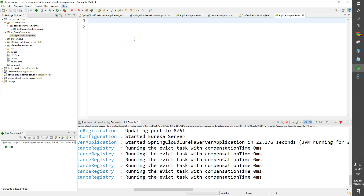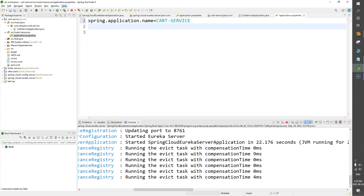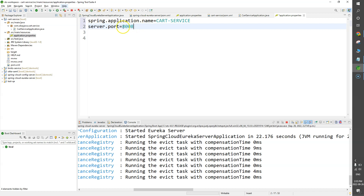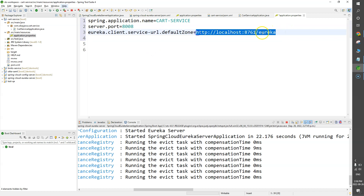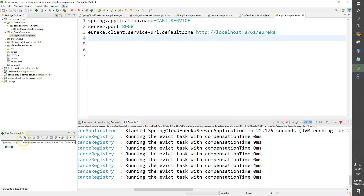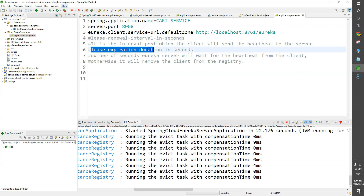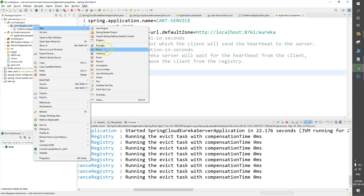In application.properties, we'll add spring.application.name=cart-service and server.port=8008. The eureka.client.service-url property points to the Eureka Server — our server is running on localhost:8761. I'll also note the two optional properties, lease-renewal-interval-in-seconds and lease-expiration-duration-in-seconds, though we won't use them here. Now let's go create a controller for our Cart Service.